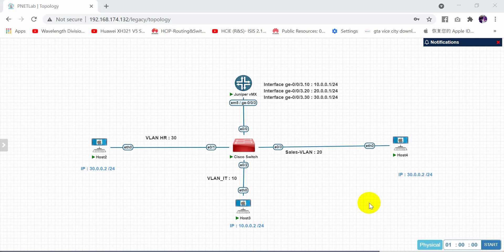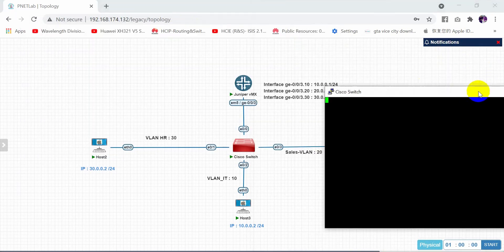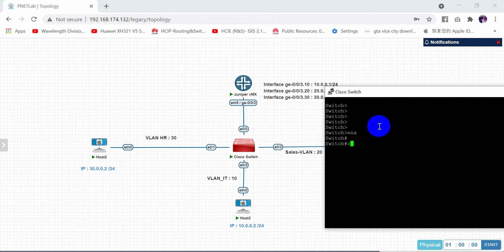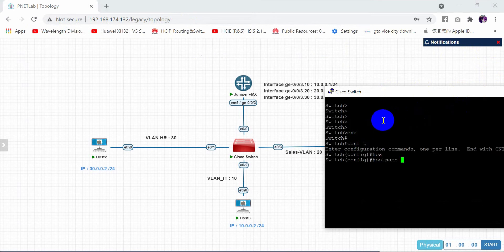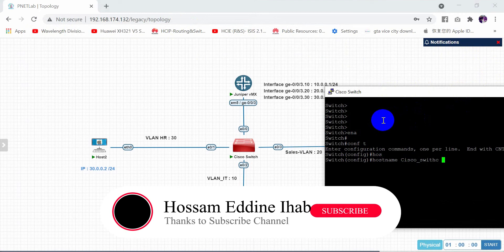As you can see, I have the Juniper router, a Cisco switch, and three hosts. First of all, we need to configure the Cisco switch, so I will create the VLANs and assign every interface. Let's start — I am now in the Cisco switch, and I need to change the name to 'Cisco switch'.